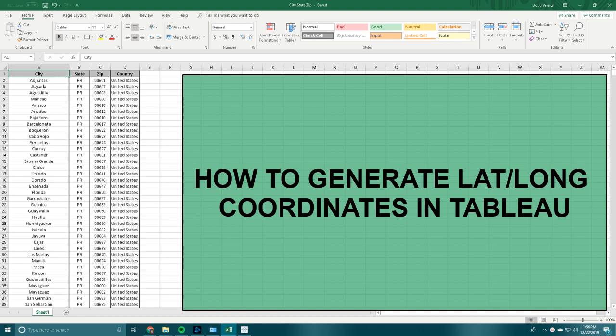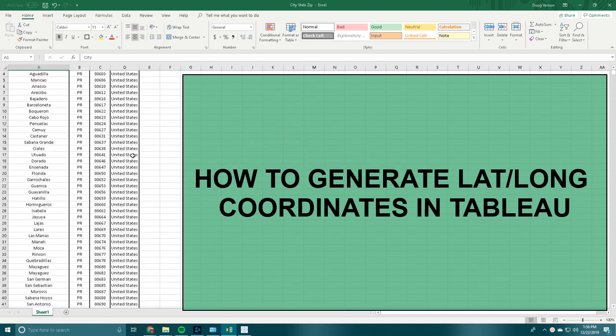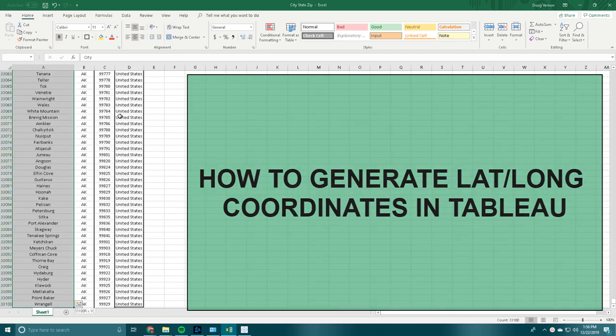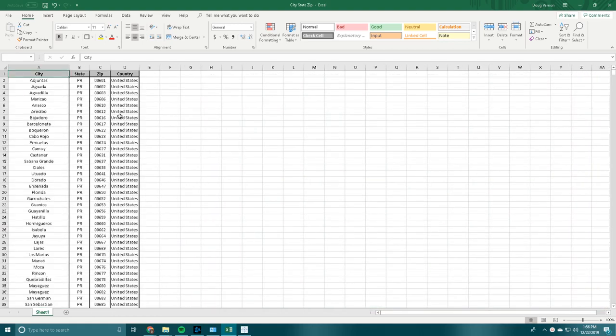Hey guys, so today I will be explaining how to generate latitude and longitude coordinates from Tableau in a mass amount. For example, this data set is 33,000 different points, which is a lot.